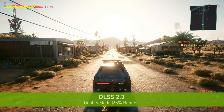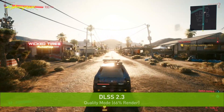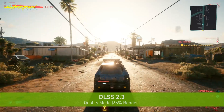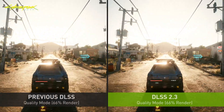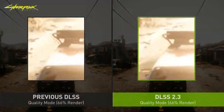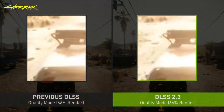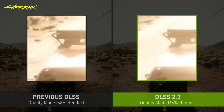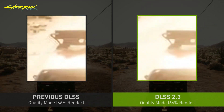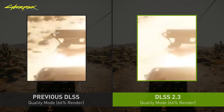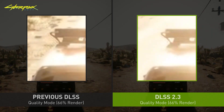Recently we released DLSS 2.3, which makes even smarter use of motion vectors from a game in order to improve object detail in motion, particle reconstruction, and temporal stability.